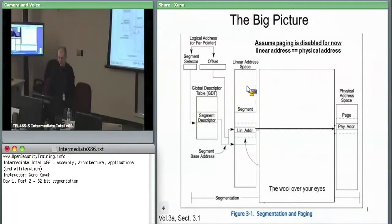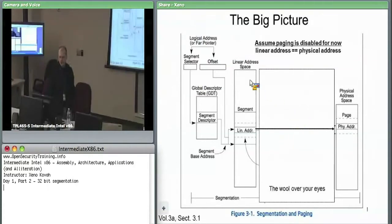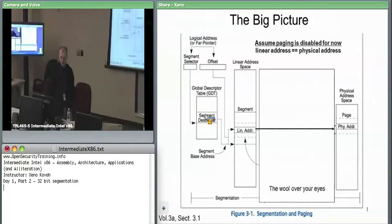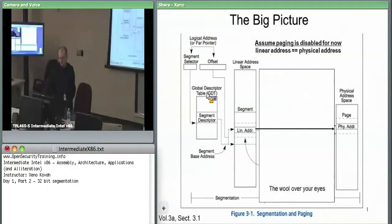In the big picture, this is how it looks — right now paging is the wool pulled over your eyes. The logical address, also called a far pointer, has a segment selector and an offset. Take the segment selector, pick something out of a table. There's a table called the global descriptor table, and there's another one called the local descriptor table.